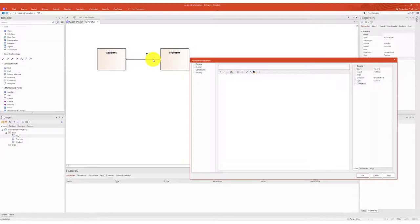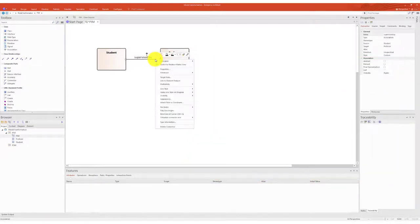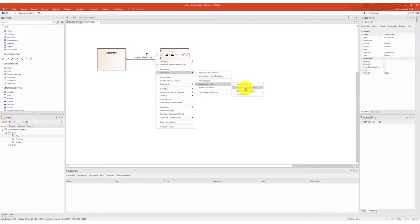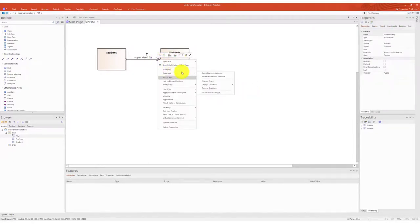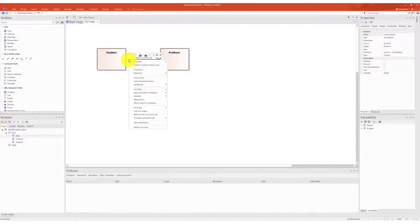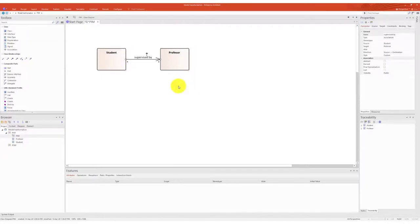A class student has a supervised by association to a class professor. The multiplicity of the role lengths are assigned an asterisk symbol, which means that one professor can supervise any number of students and one student can be supervised by any number of professors.